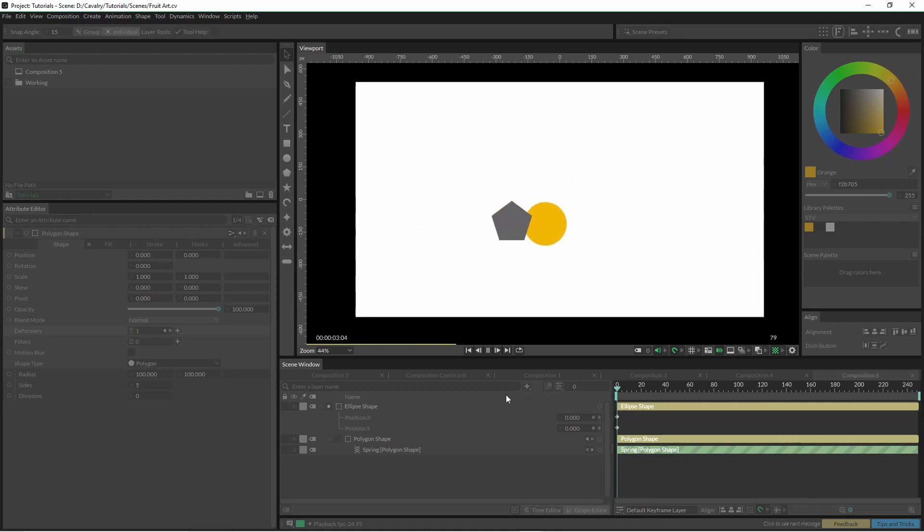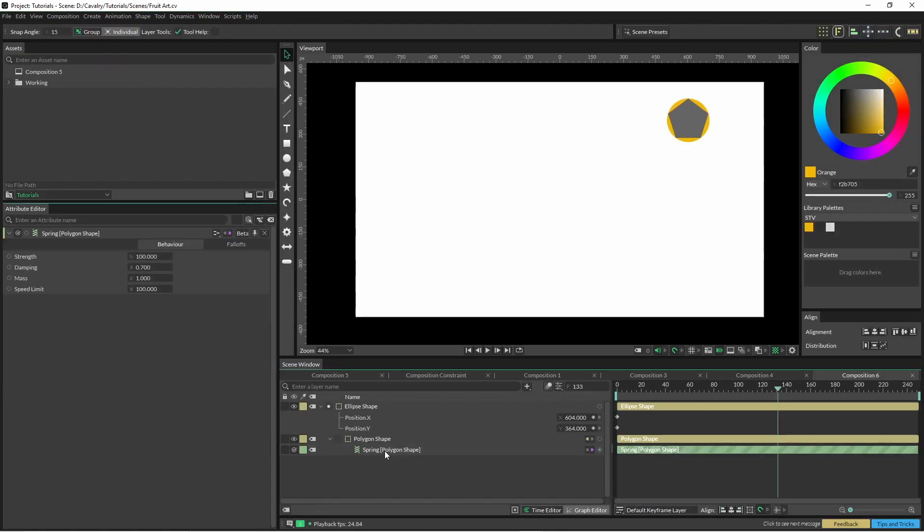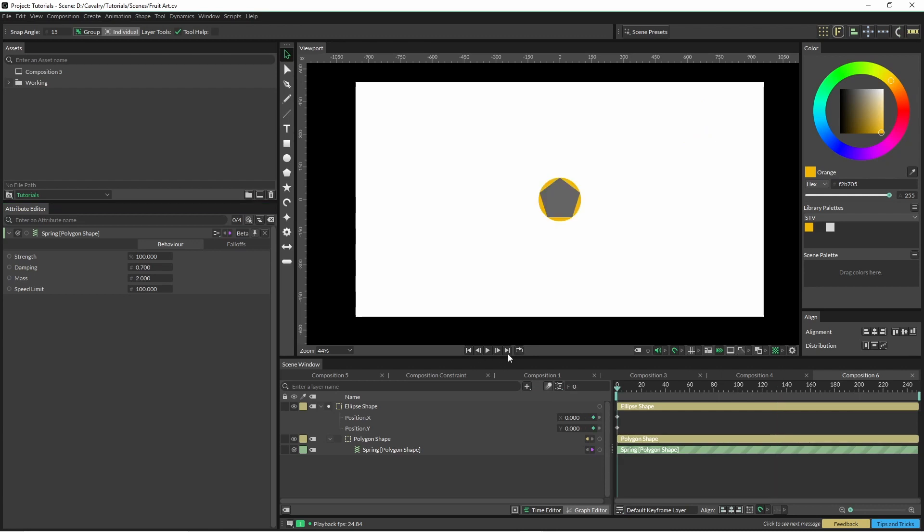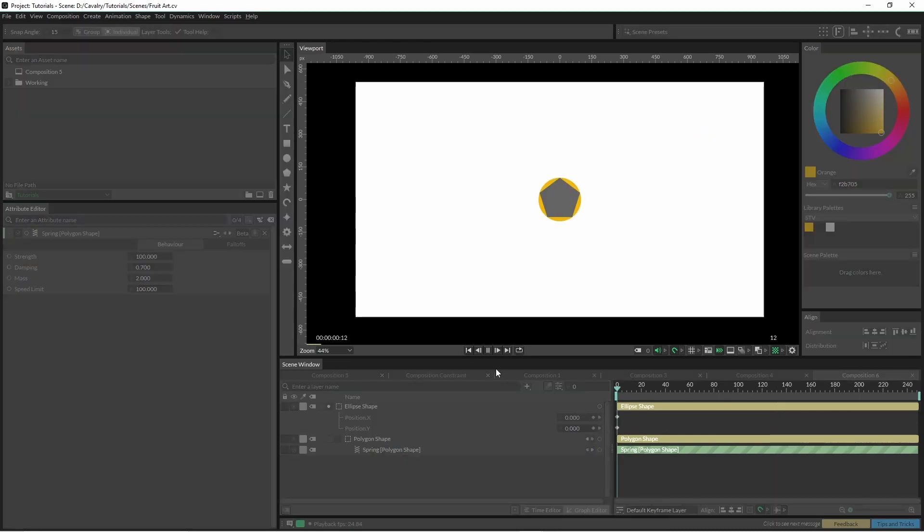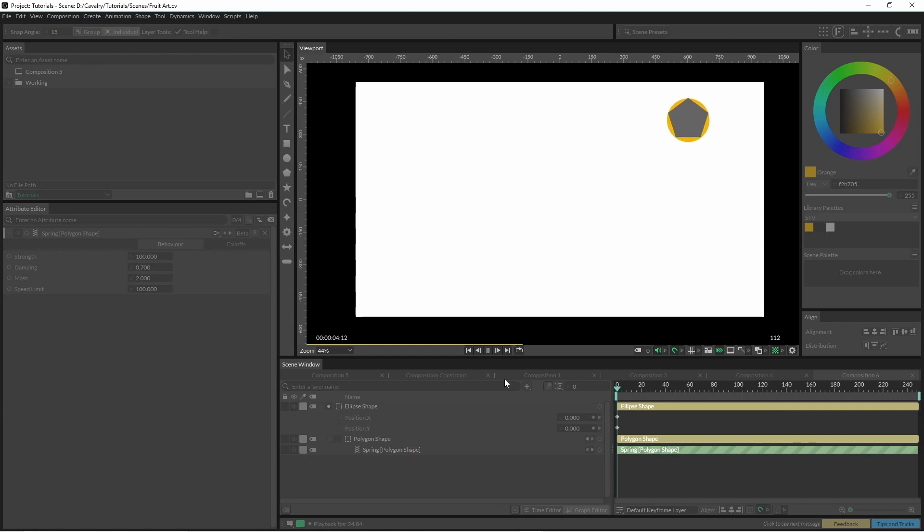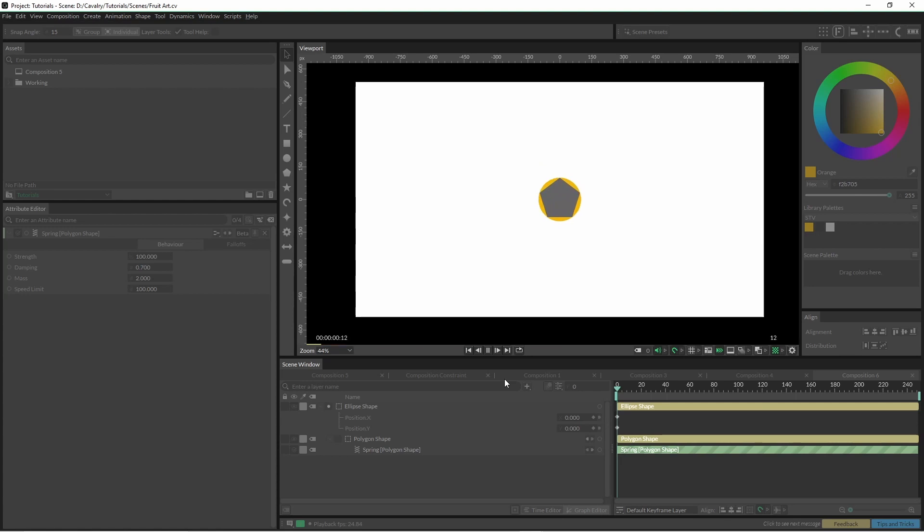What we can do here is change some of these around a bit. I'm just going to change the mass to two and you can see that it hasn't got as much bounce in it and it's a bit of a smoother direction between them.